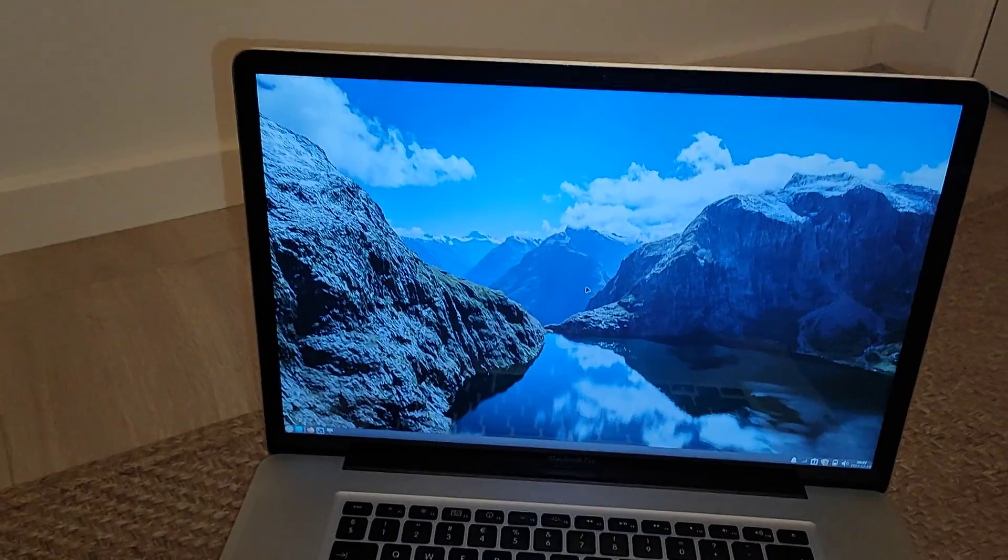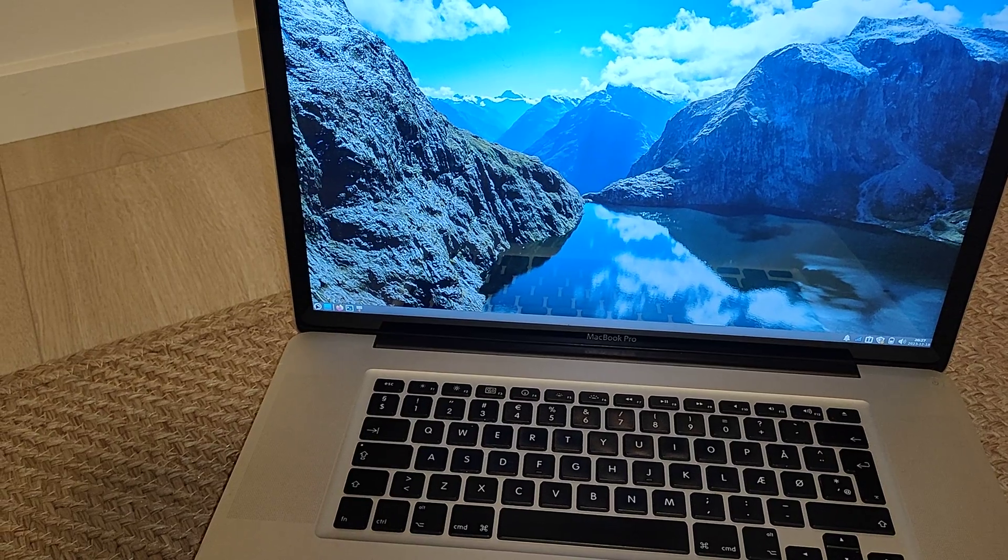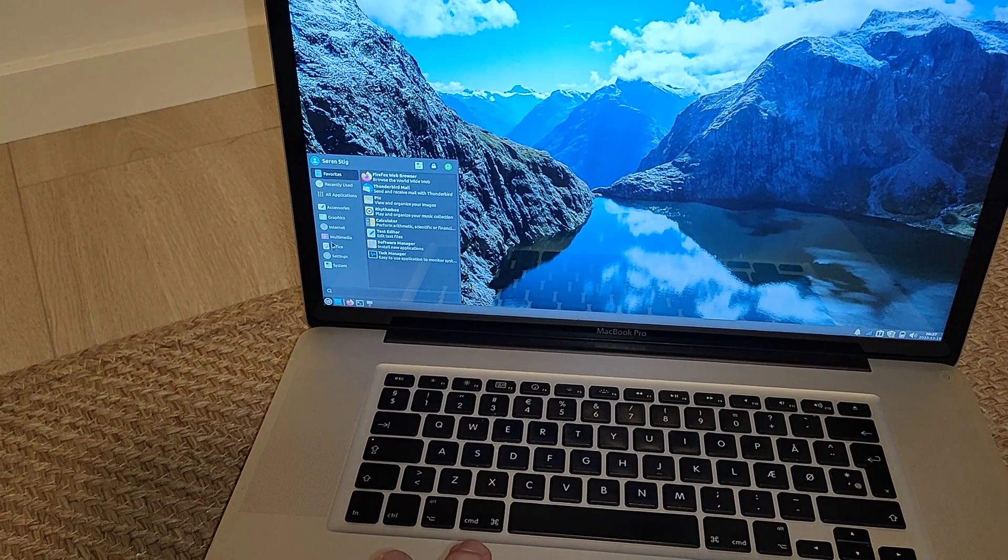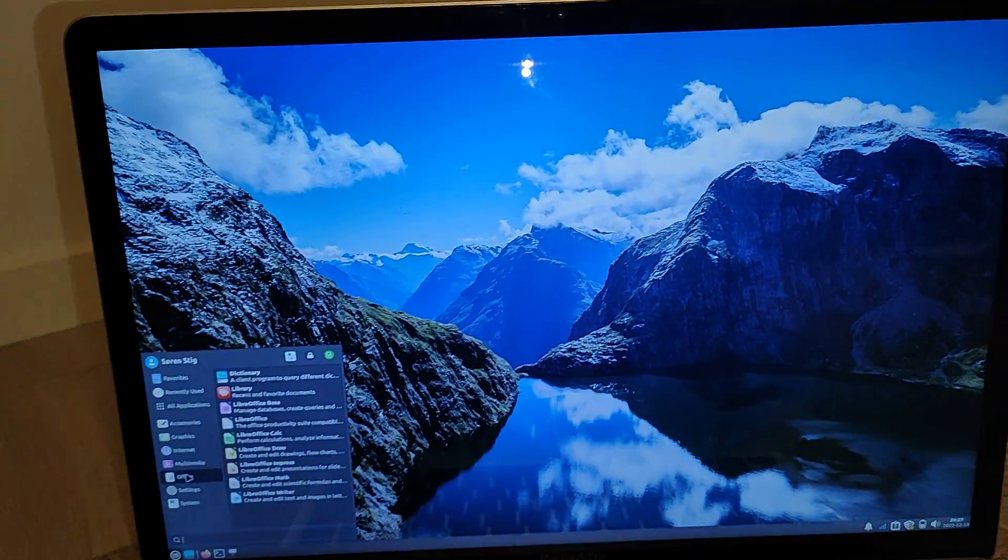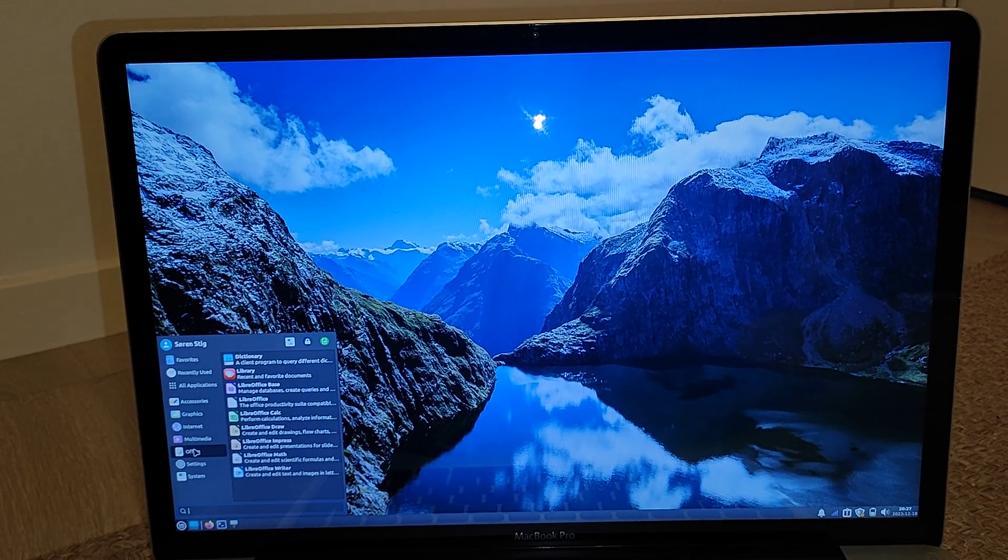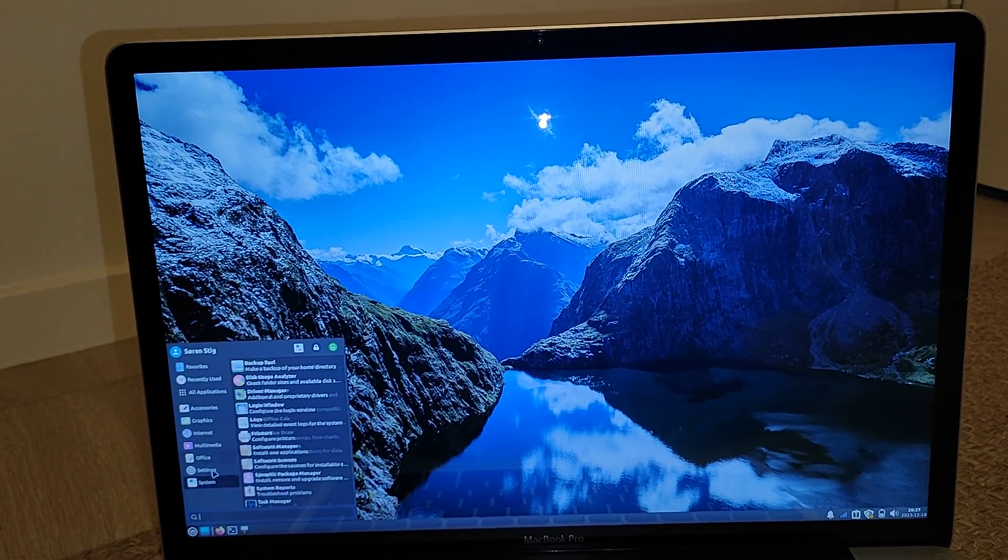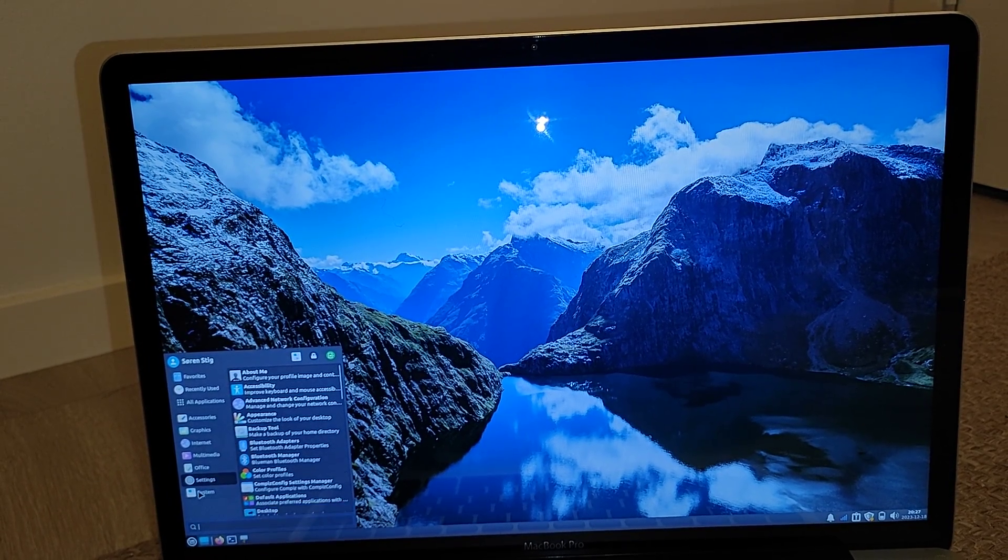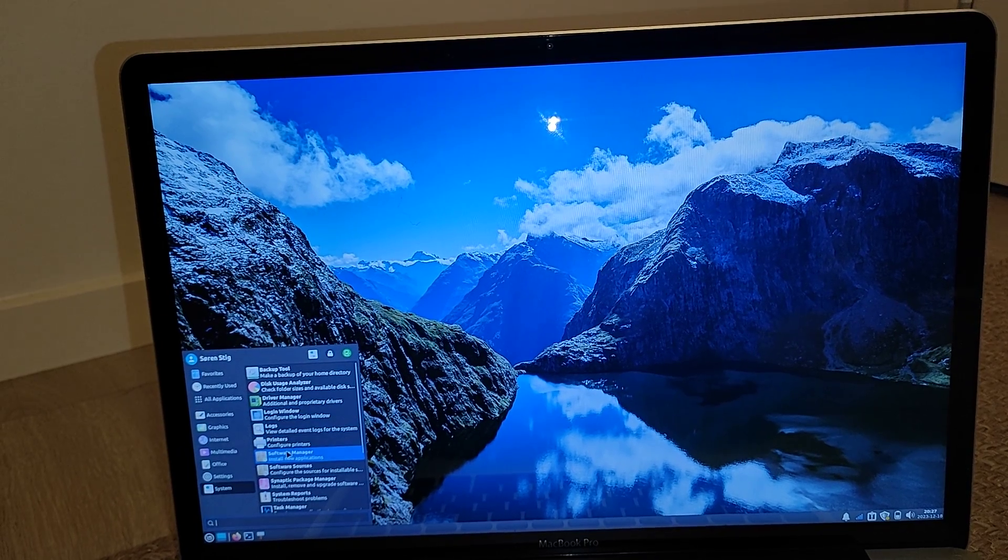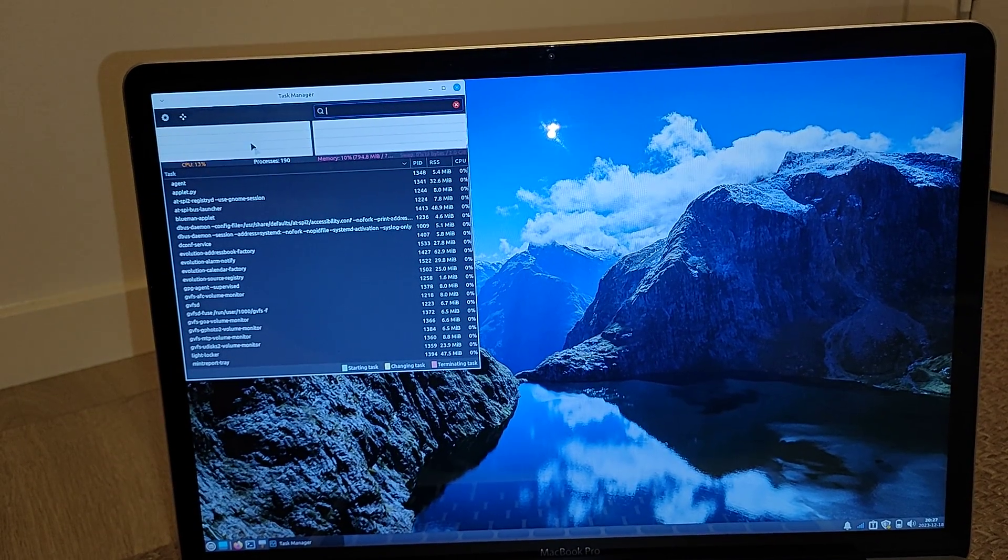Okay, so now we have booted up to Linux Mint, and this is how it looks. It's a full HD display, 17 inches. Let's see what we can find here. The task manager.